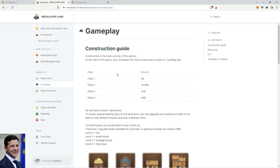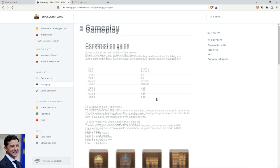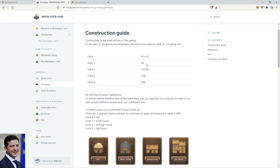Let's get into the gameplay. Construction is the main activity of the game. At the start of the game, your Bricklayer needs to buy a land to work on, one building site. So you got four types of lands, and the price is very low entry. You need five dollars to get a Field Level 1, thirteen to get Level 2, thirty-two, and fifty-four.